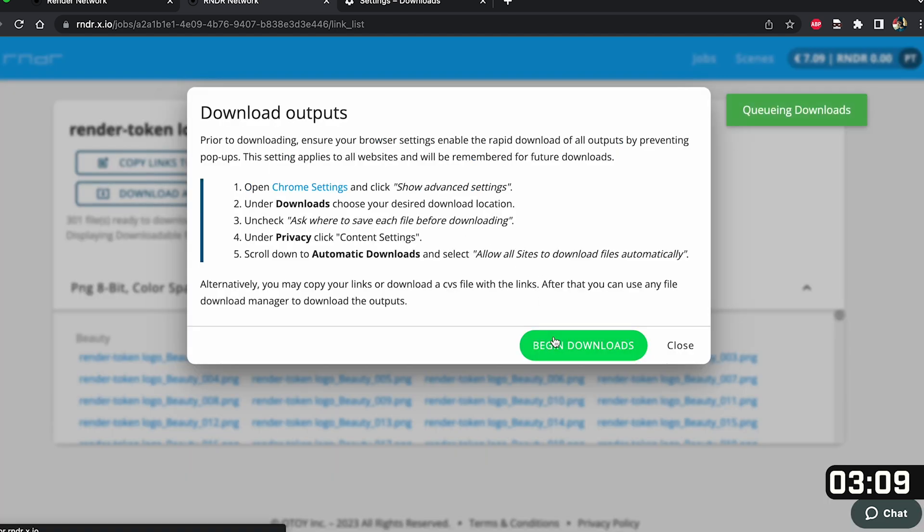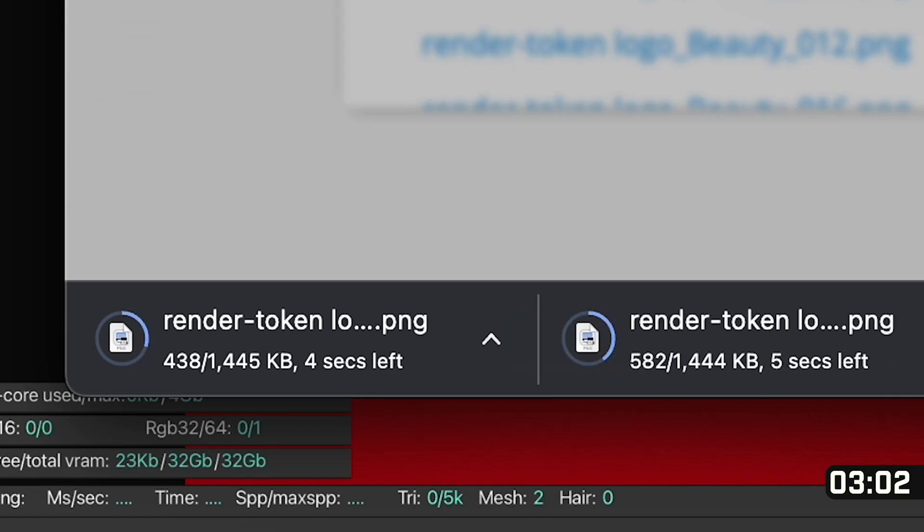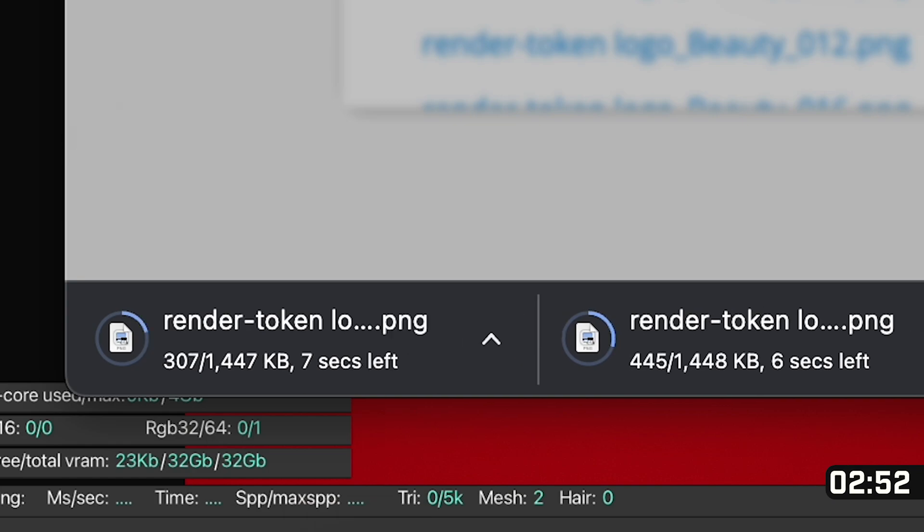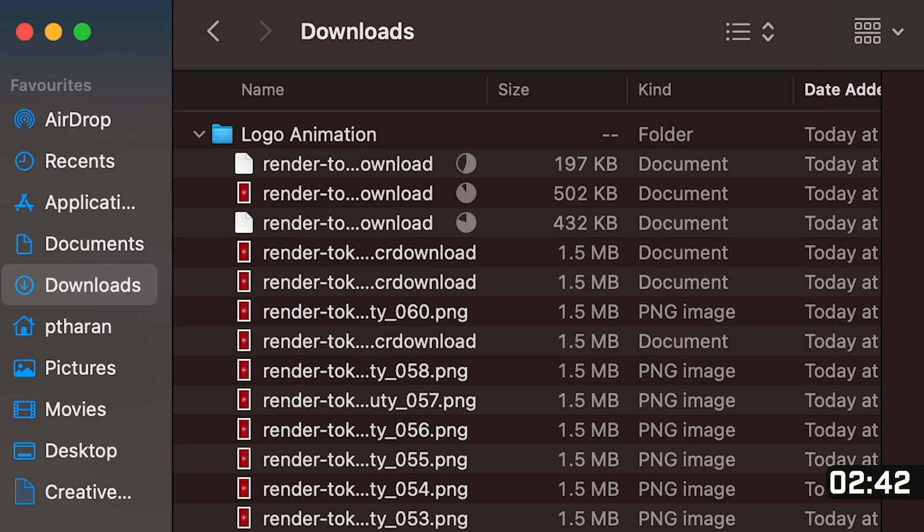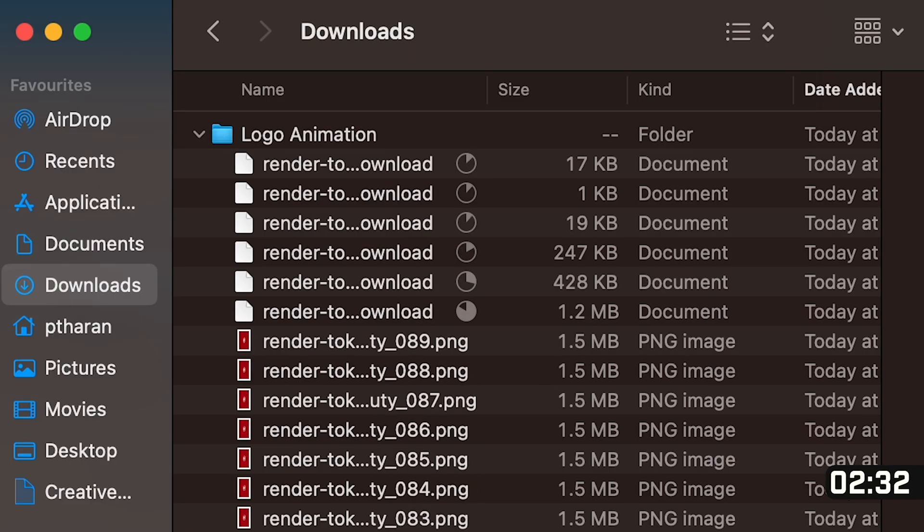Here once I've done that I'm going to double check it's actually the right file directory, go back to my downloads, click download all and then begin downloads and here you'll see all of our 300 frames that we've rendered on the render network being downloaded into this folder.